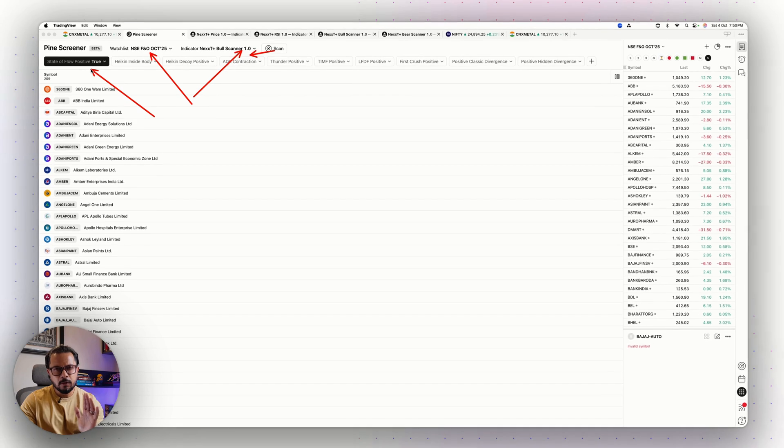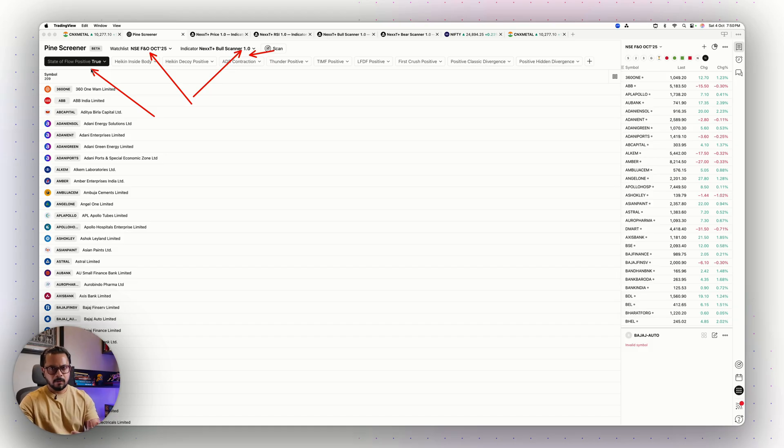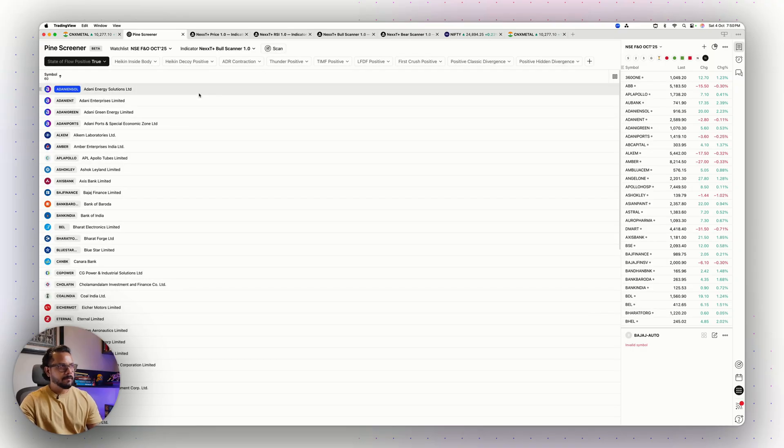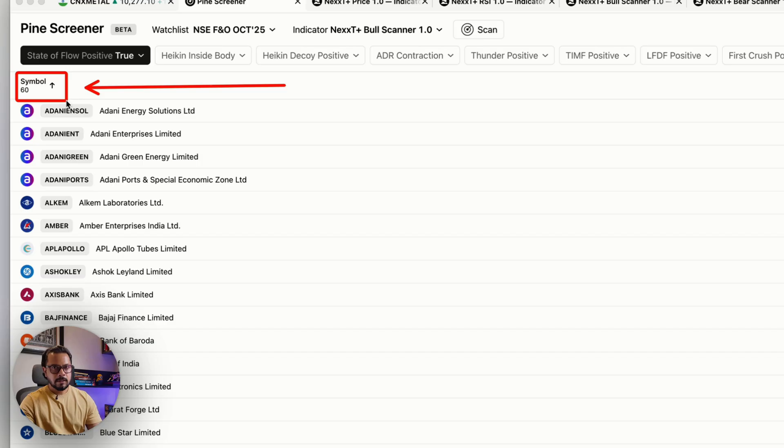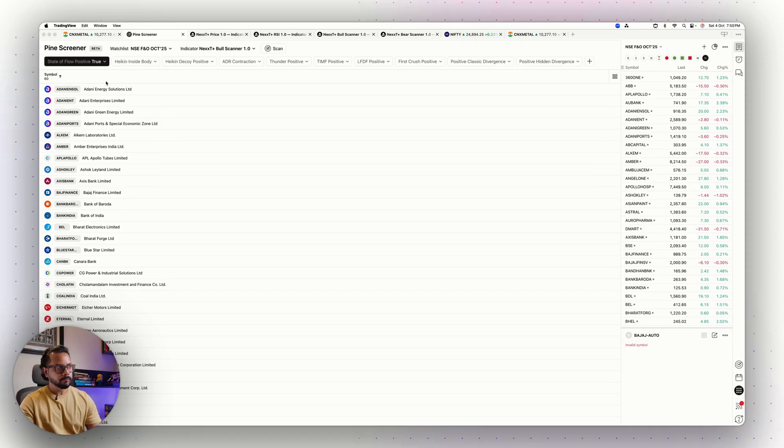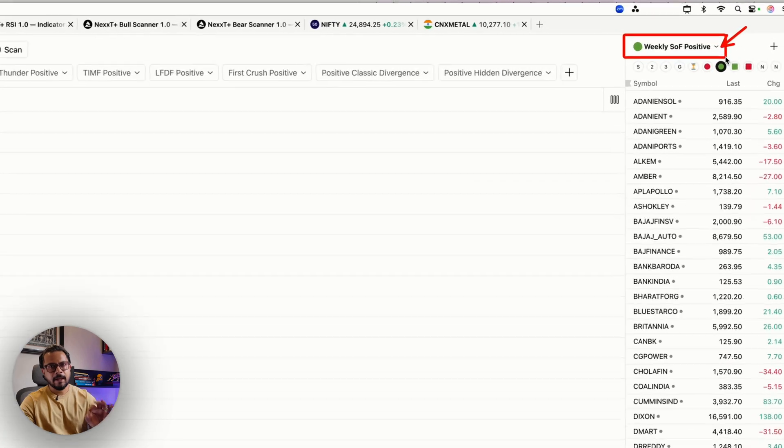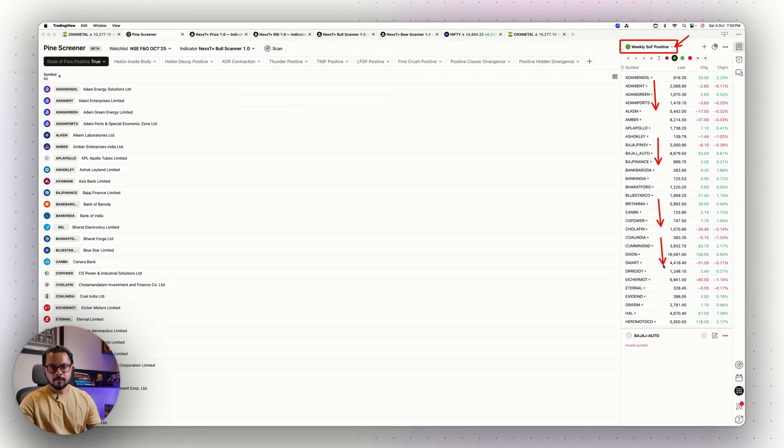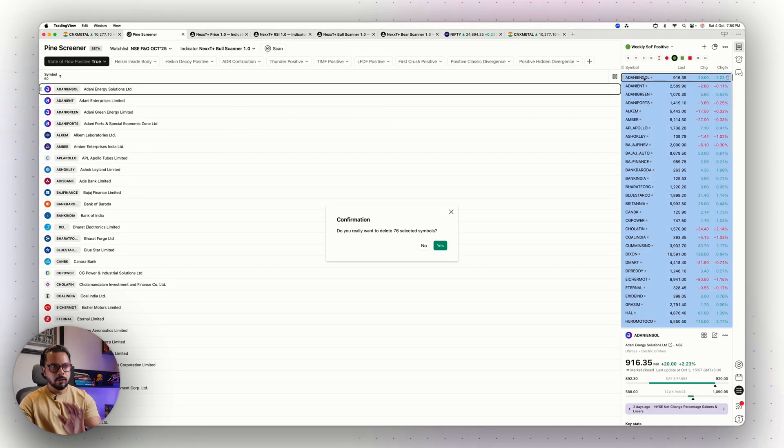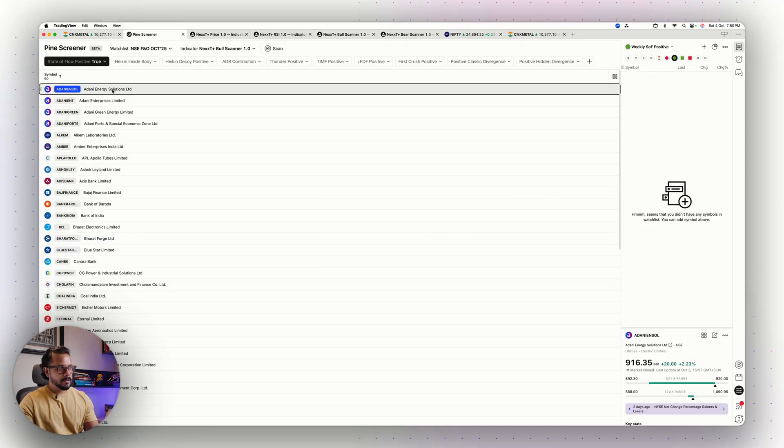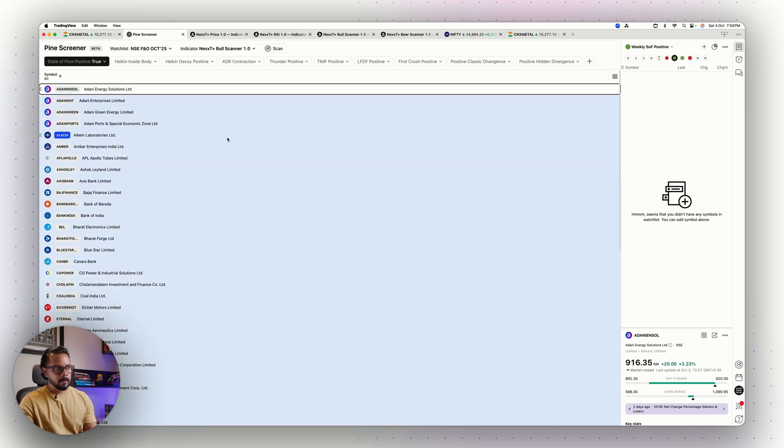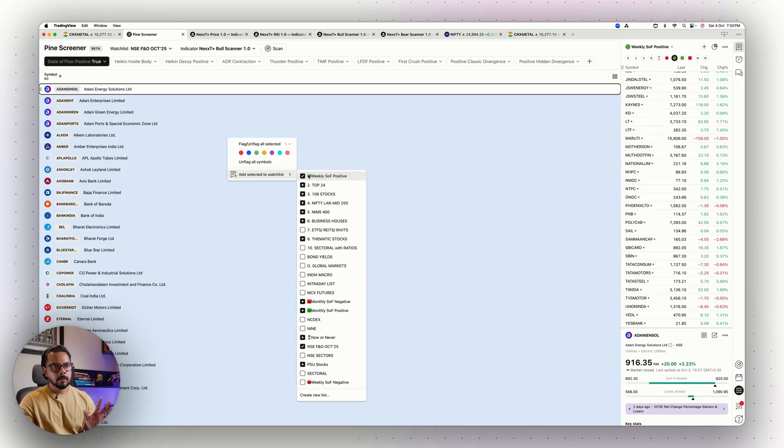NSE FNO October 25 watchlist, bullish scanner category, on the weekly timeframe, please tell me which are the stocks which have a positive State of Flow. Positive State of Flow means the chart is in a nice uptrending fashion. That's it, no buy, no sell. Don't misunderstand. Now I'll hit the scan and it takes a few seconds. 60 stocks. 60 stocks out of 209 stocks within the FNO are in a positive State of Flow. I have already created a watchlist. I named it Weekly SOF Positive. Every week end I recreate this. I have to select the whole thing and delete it. Now I have to come to this new list, 60 stocks, select the whole thing, right click, add to the Weekly SOF Positive.